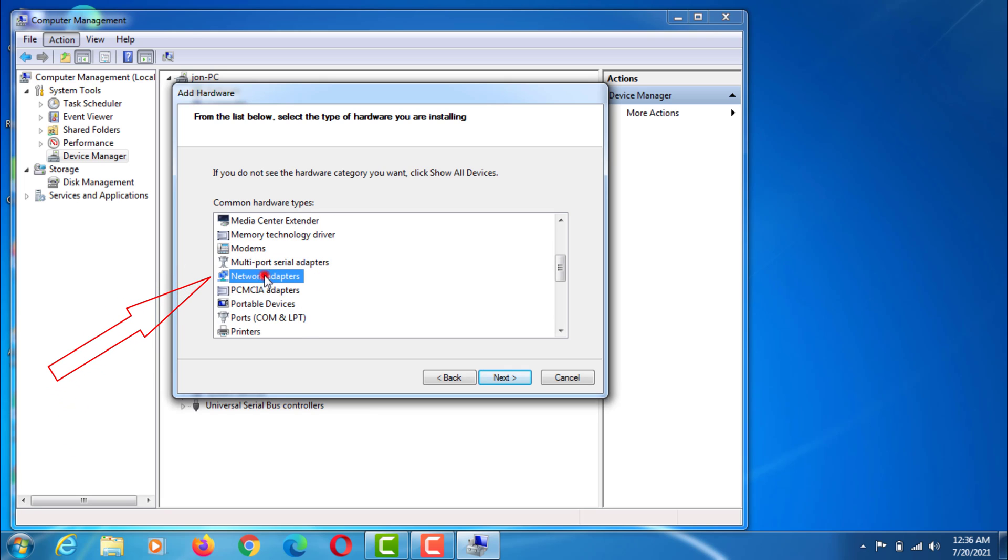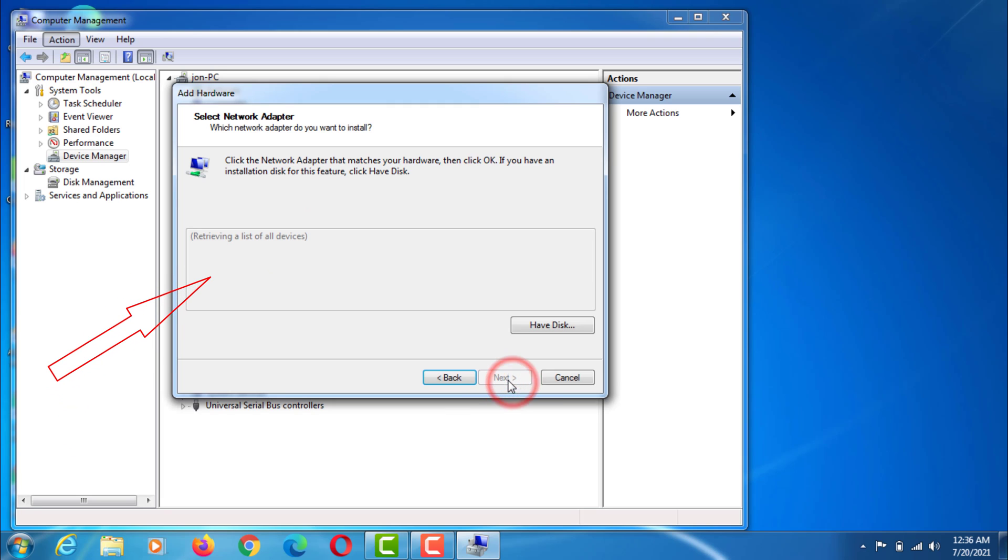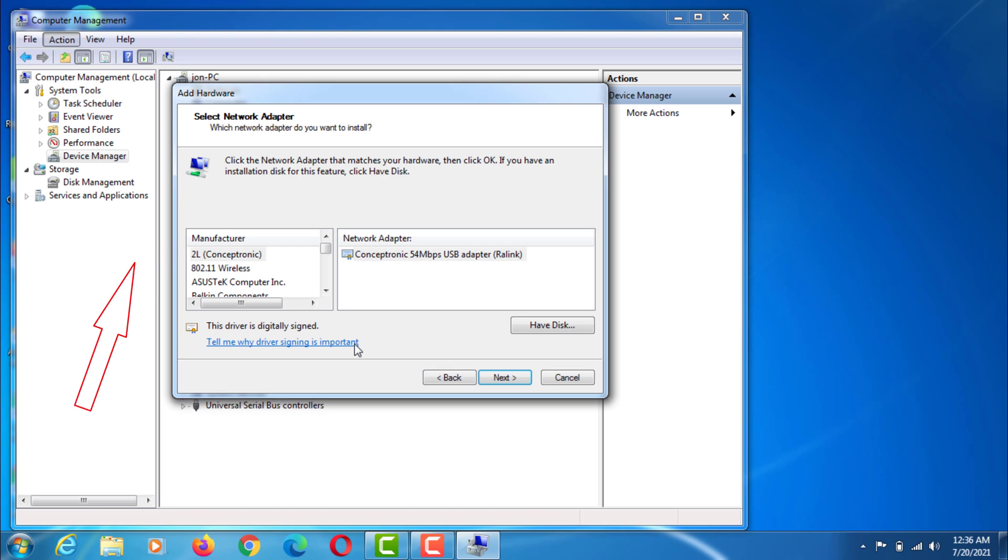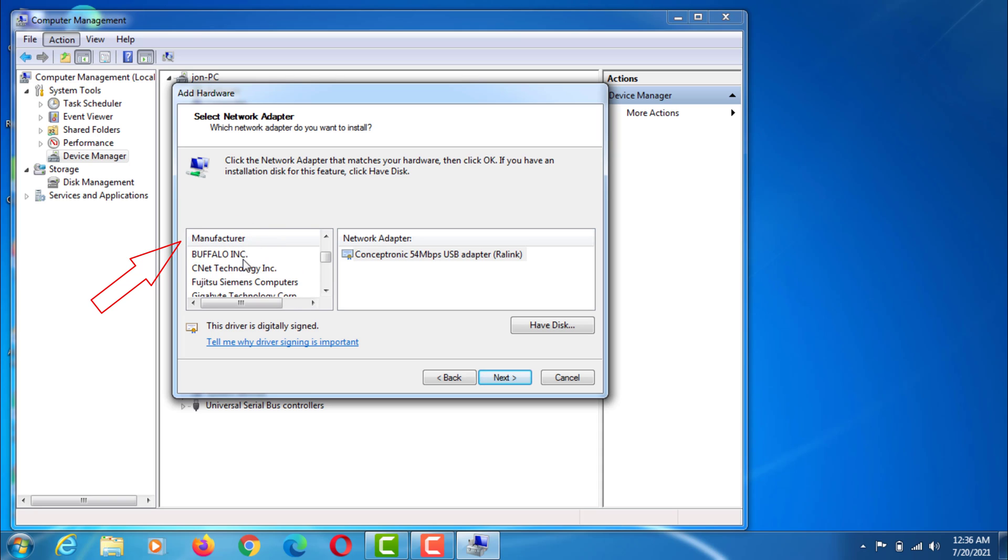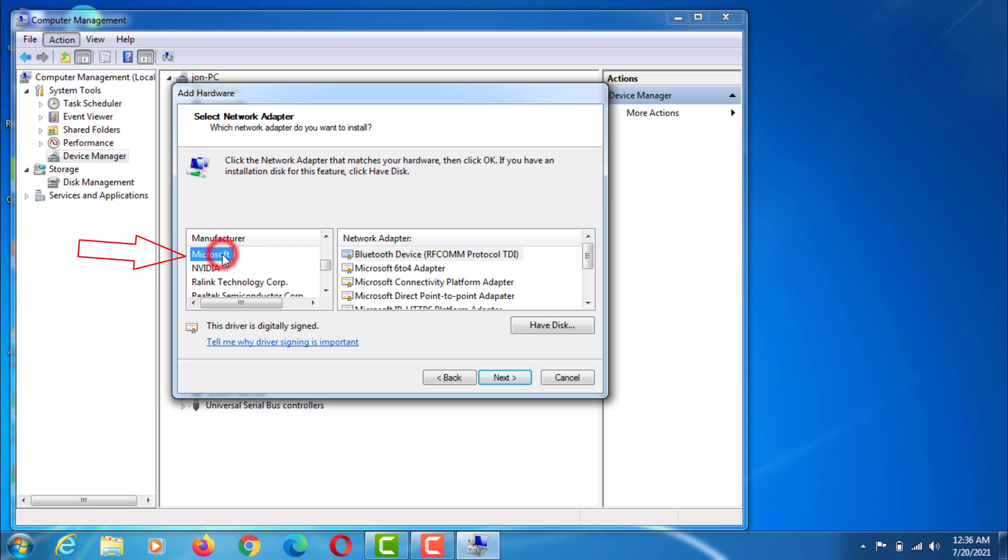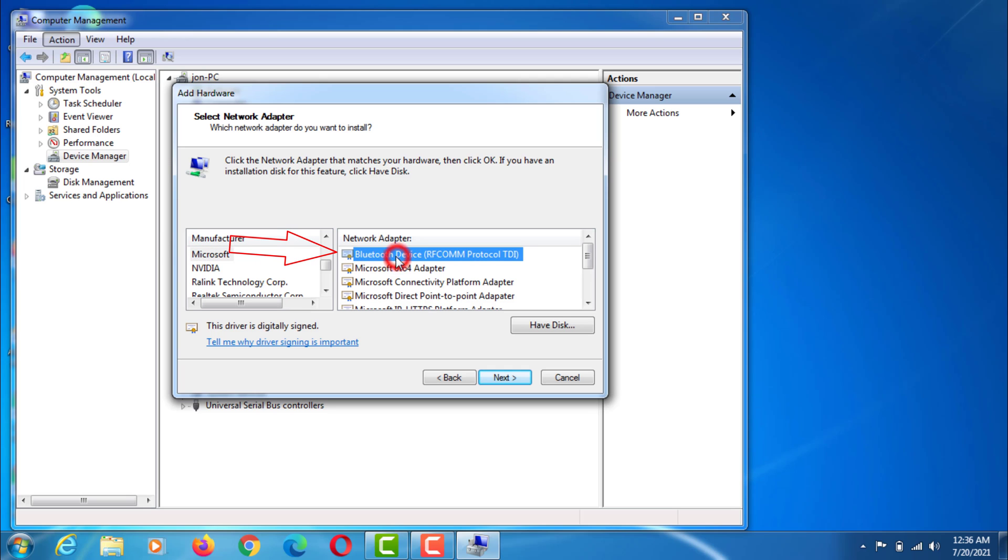Select the network adapter. Select Microsoft from the manufacturing list. Then select Bluetooth in the network adapter list.